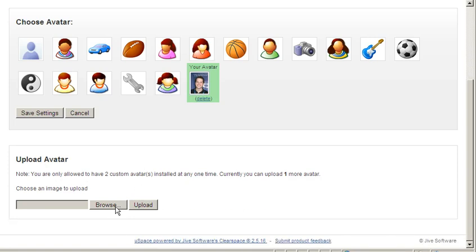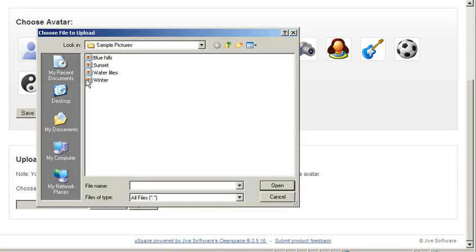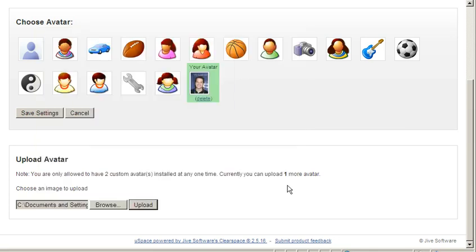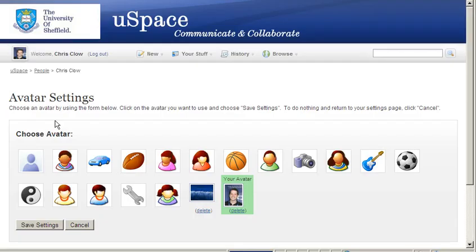So I can upload by clicking on browse, clicking on winter, open, and then upload. Click on the winter to select it and click on save.